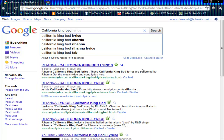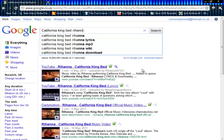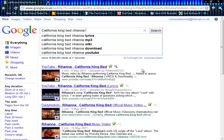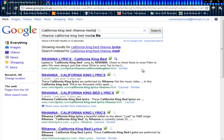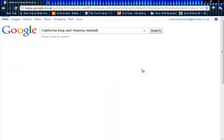Anyway, I'm going to search in 'California King Bed' by Rihanna, and then you've got to put 'mediafire'.